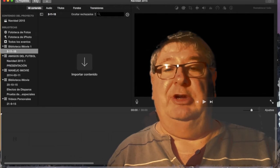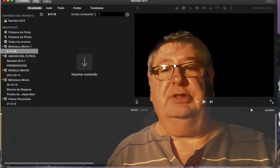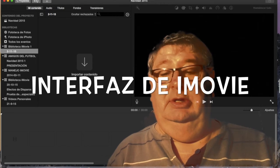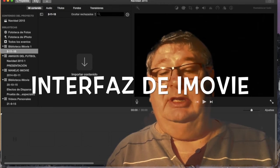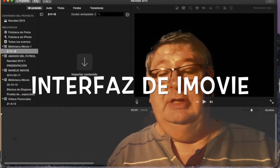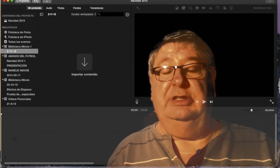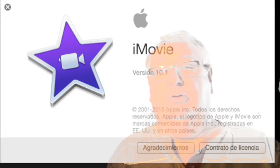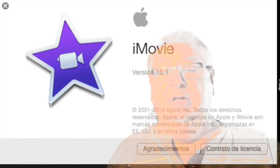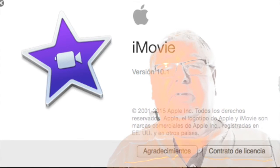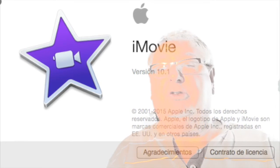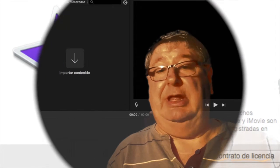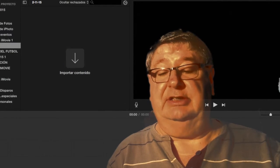Este vídeo lo vamos a dedicar exclusivamente para conocer lo que es la pantalla de iMovies. Este tutorial está basado en la versión 10.1 de iMovies. Por tanto, si tenéis una versión anterior o posterior, es posible que vuestro programa no coincida en algunas cosas de lo que vamos a decir en este vídeo. Pero la esencia al final es la misma.